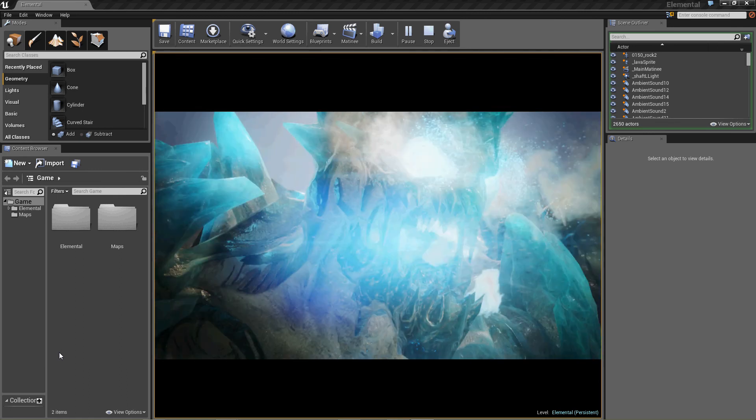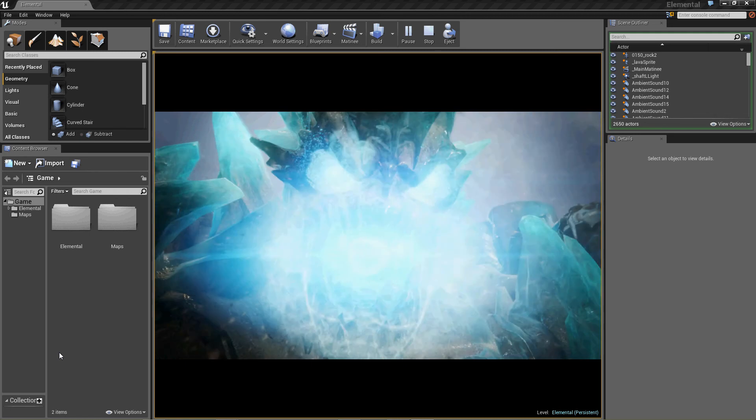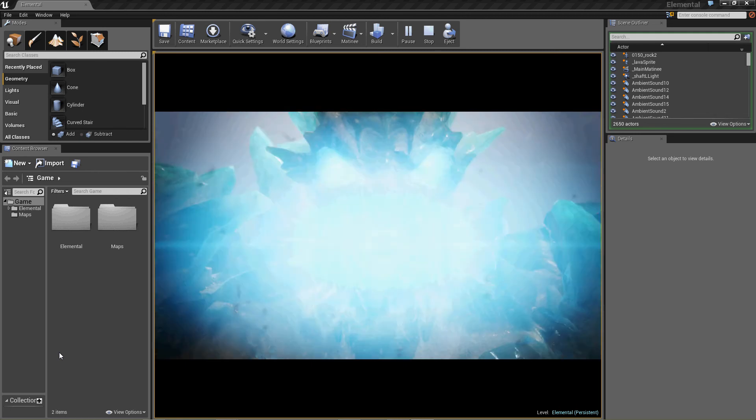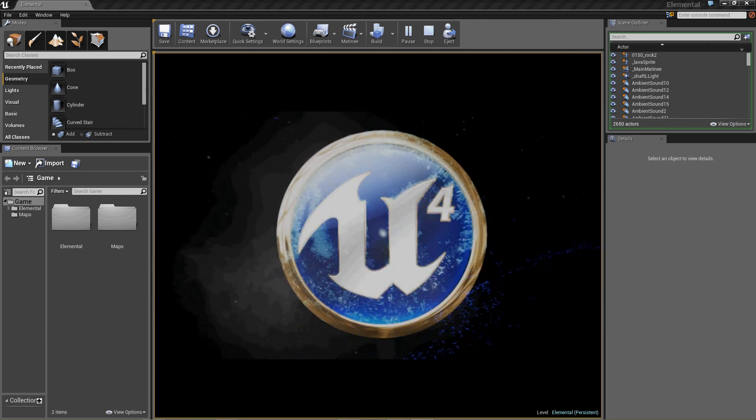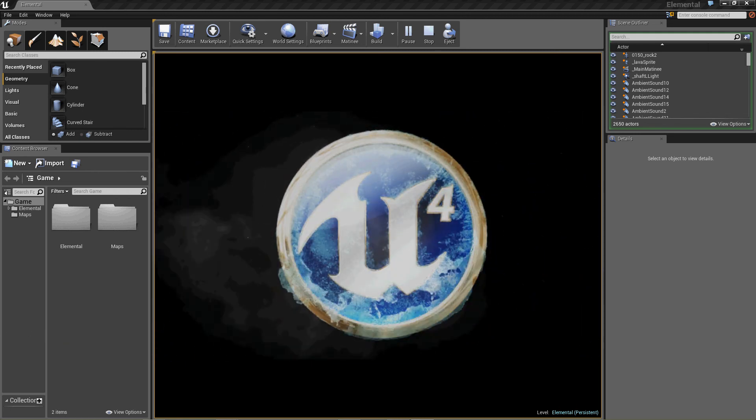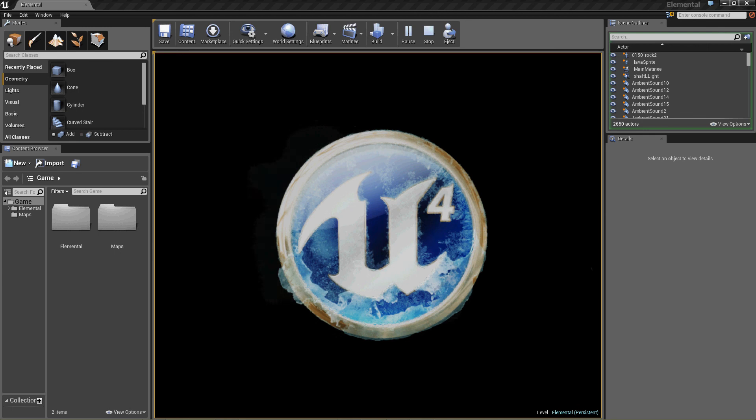Sweet. Unreal 4. Nice. Cool, that was fun.